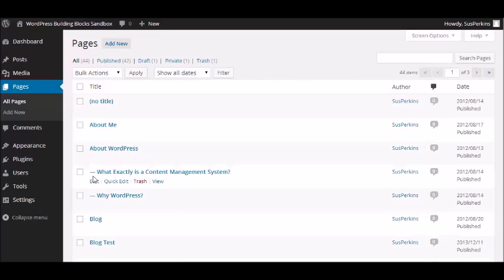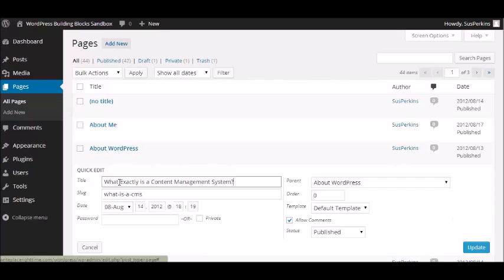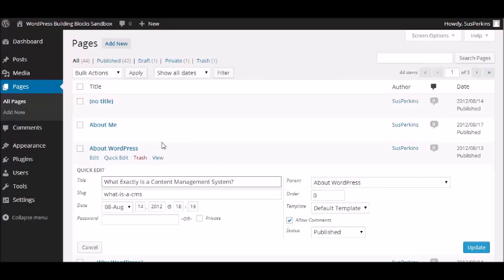That's because these are what we call child pages or sub pages. And if we look at the Quick Edit View, for example, we see that the parent is listed as About WordPress, which is this page here.